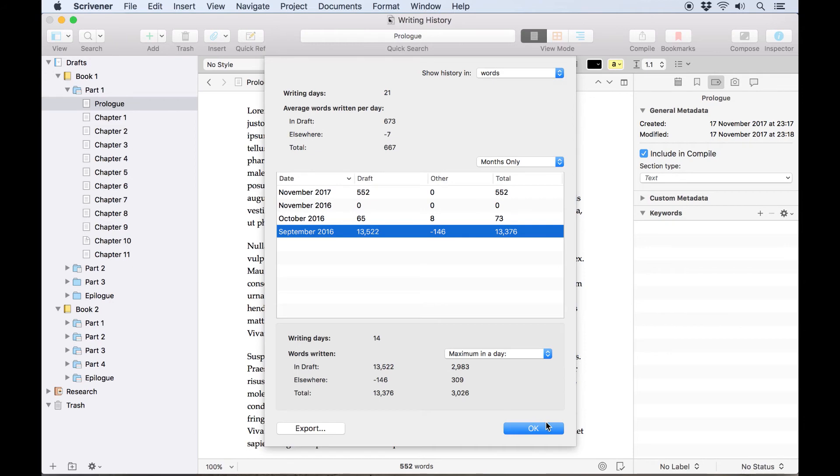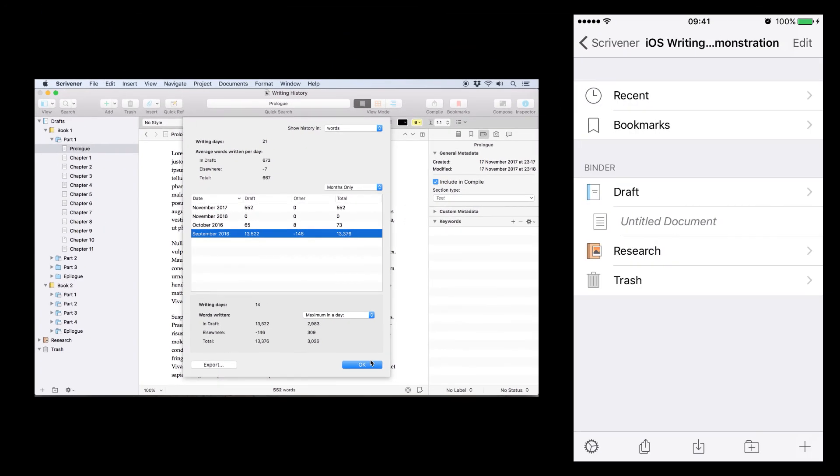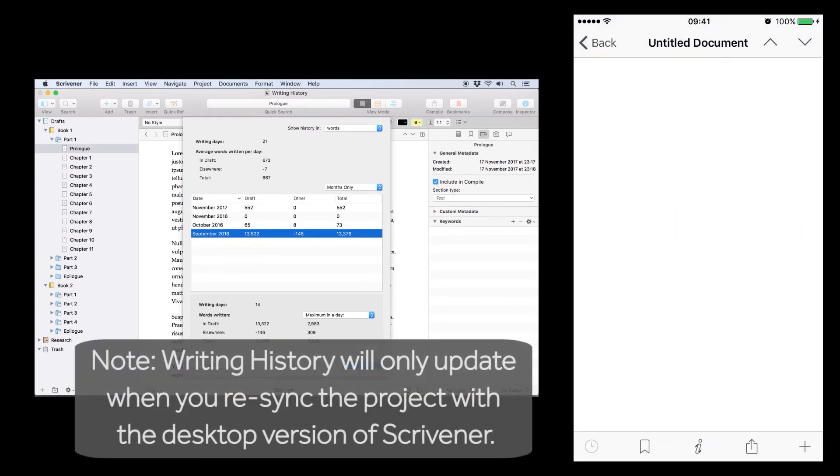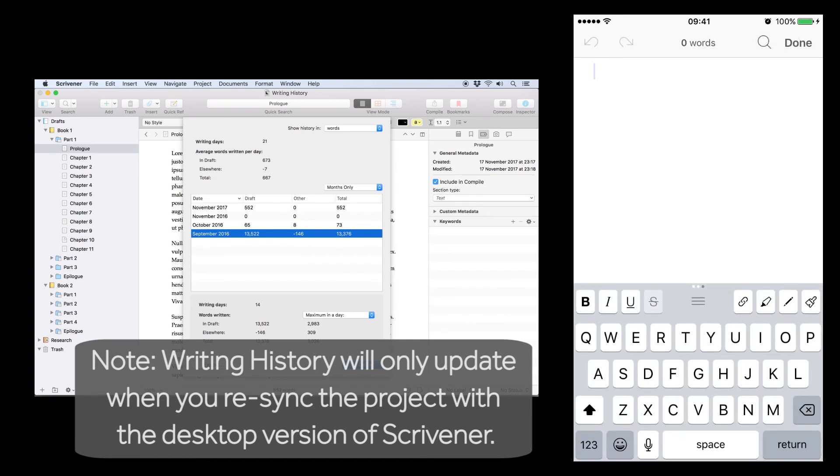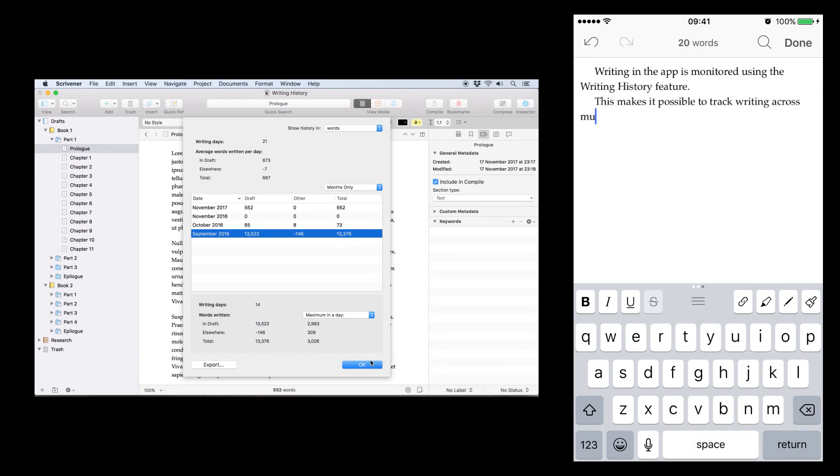Last of all, it's worth noting that if you also edit this project in Scrivener for iOS on your iPhone or iPad, writing you do there is recorded for your writing history, and will appear when you open the writing history in the desktop version of Scrivener.